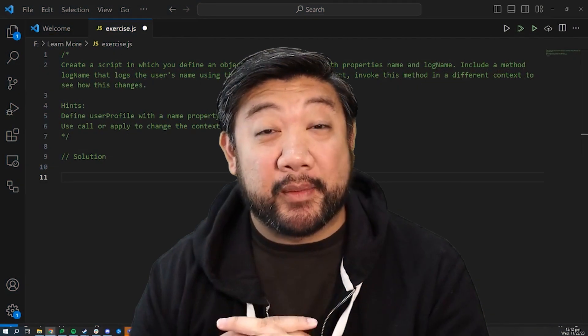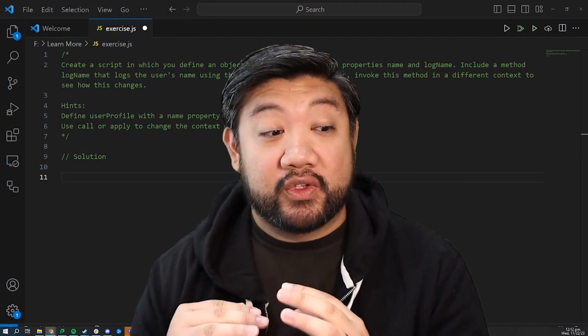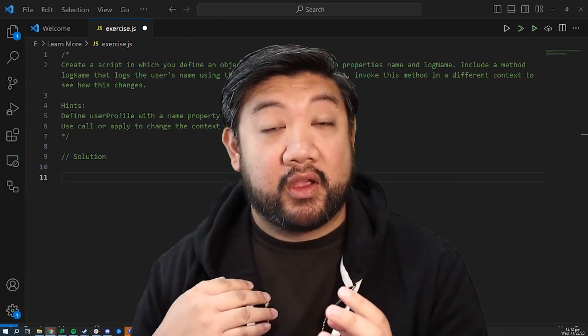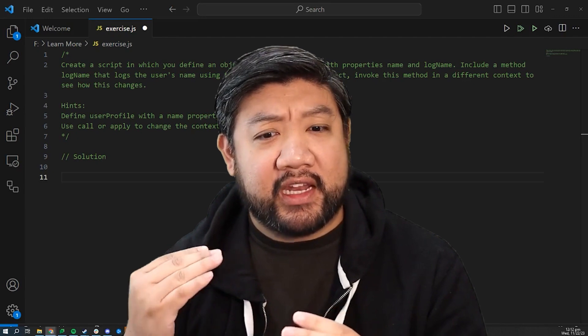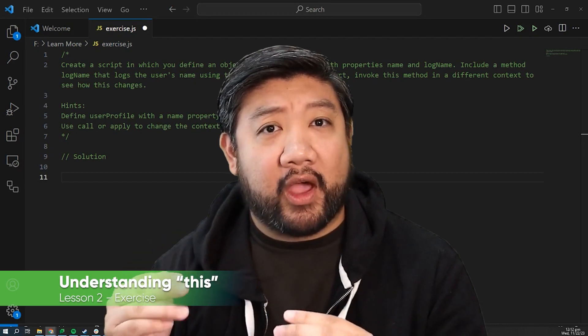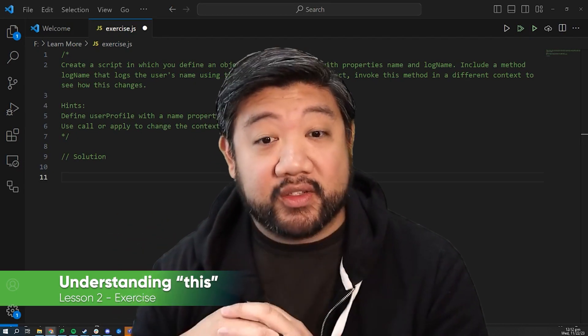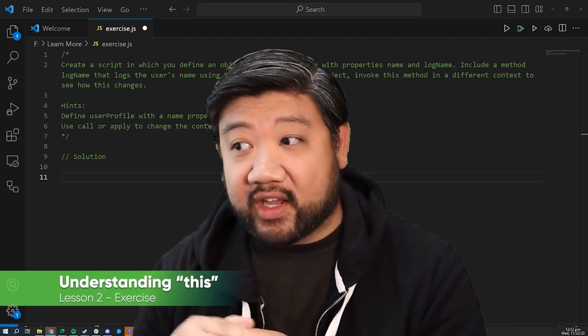Okay, exercise time. So to help you really get it in your brain how this works, we're going to do this exercise.